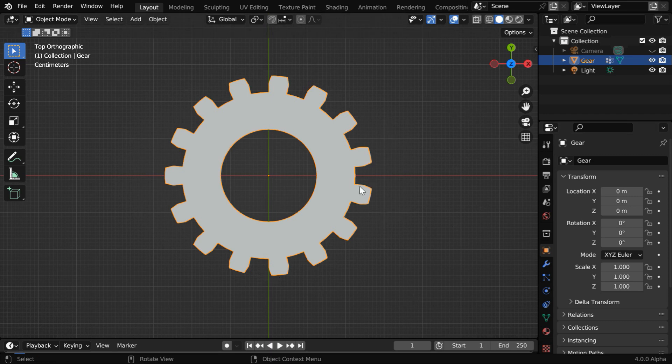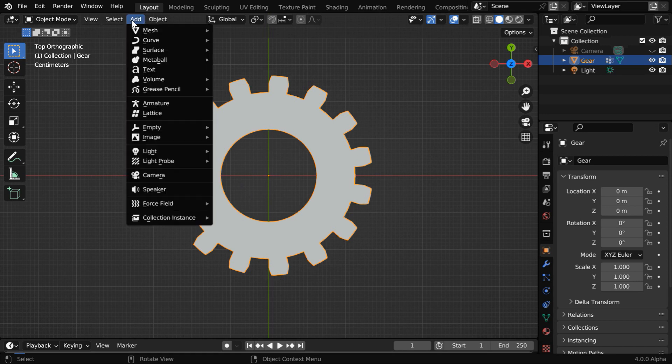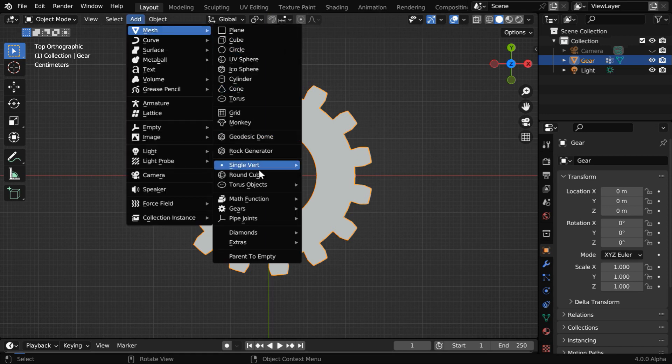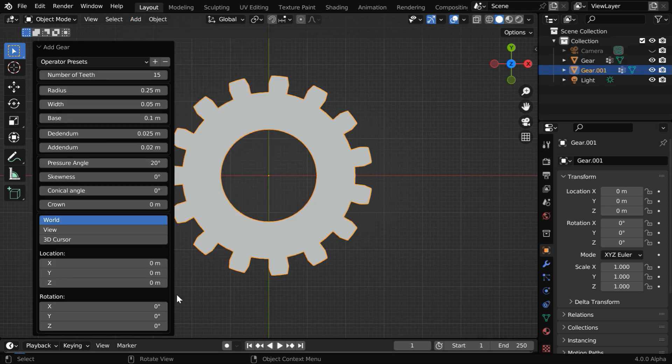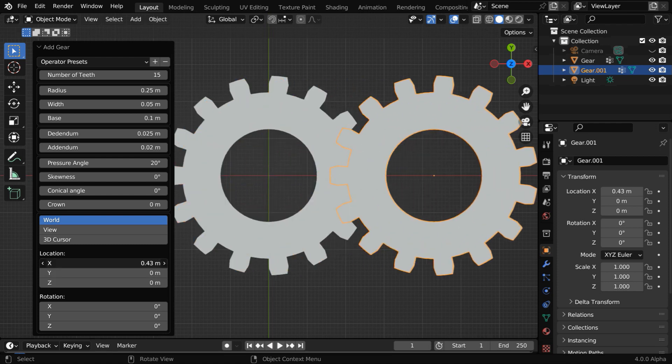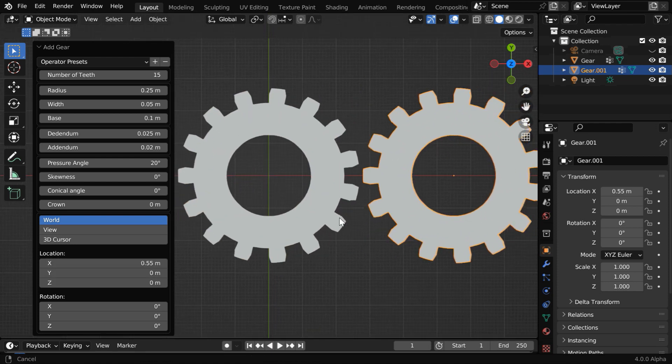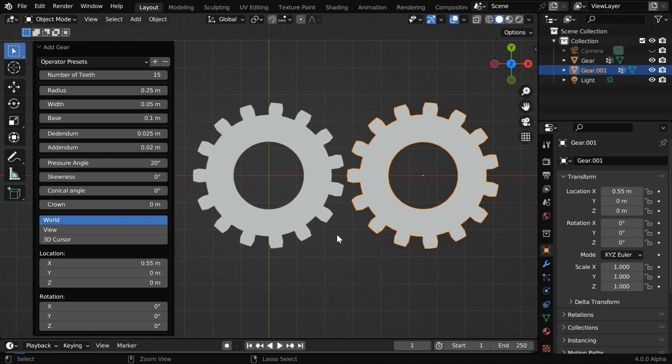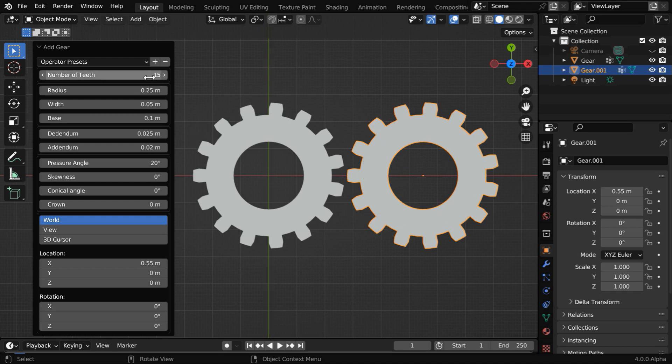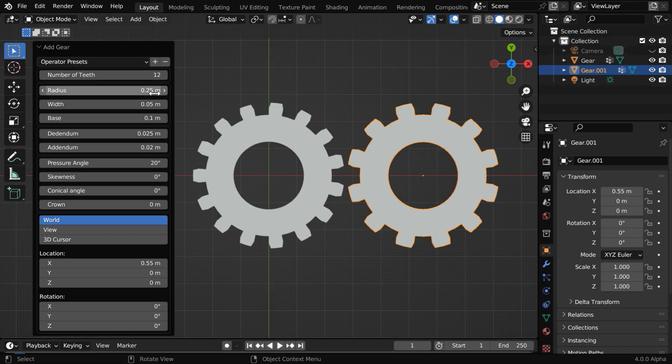Now we'll add another gear just beside this, which will drive the rotation of this bigger gear. So let's again go to the add menu and add a new gear. We can move this second gear toward right so that both the gears are clearly visible together. This time, we'll use a lesser number of teeth for this second gear, so let's change this number to say 12.